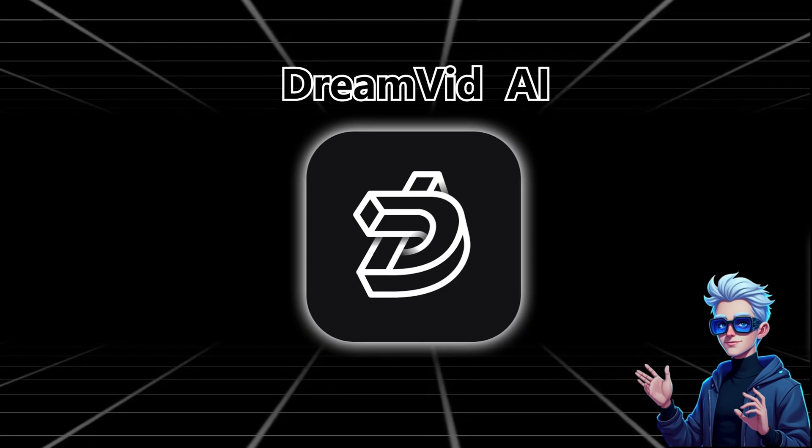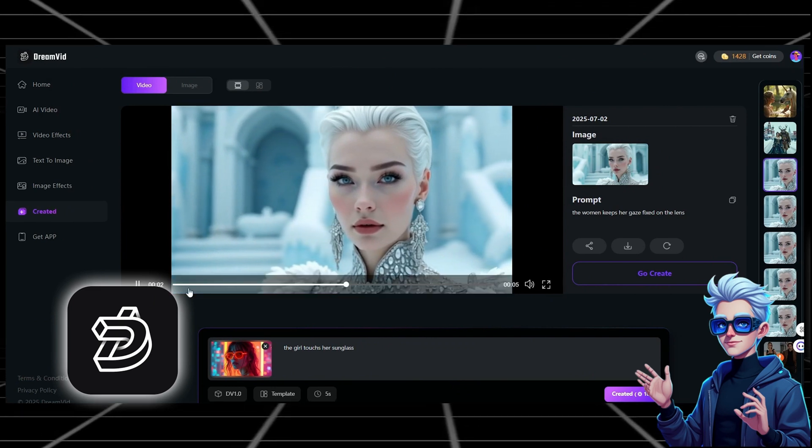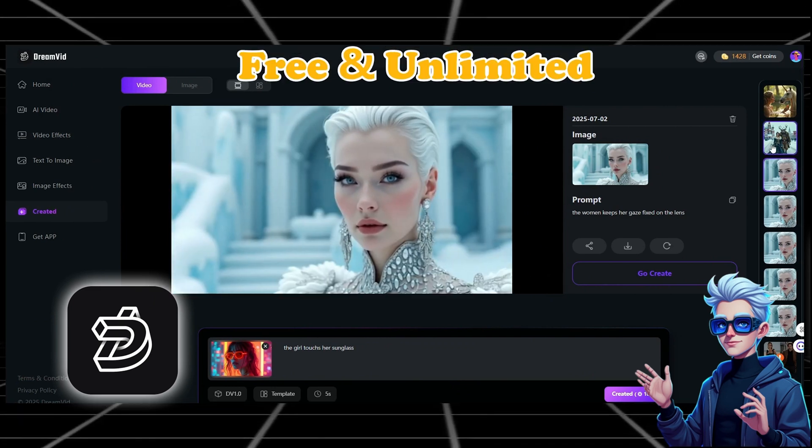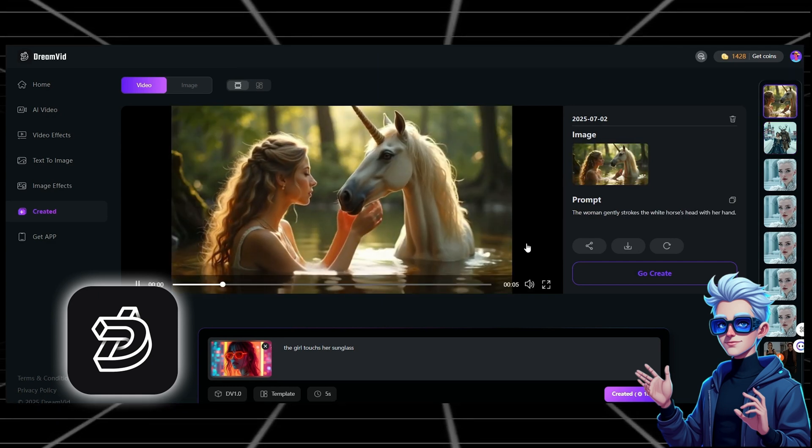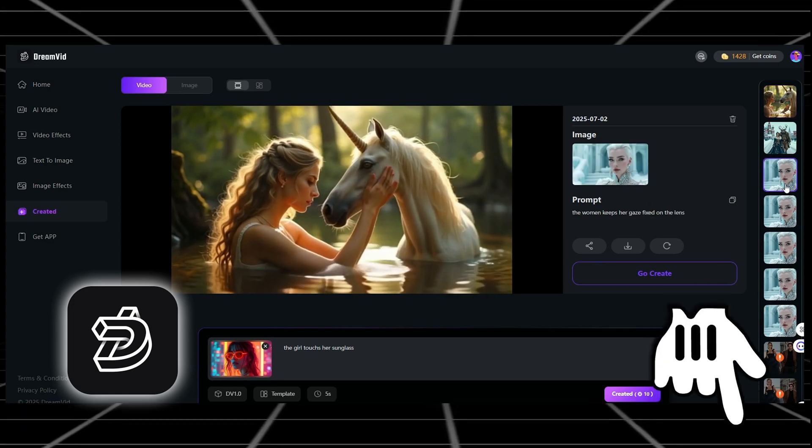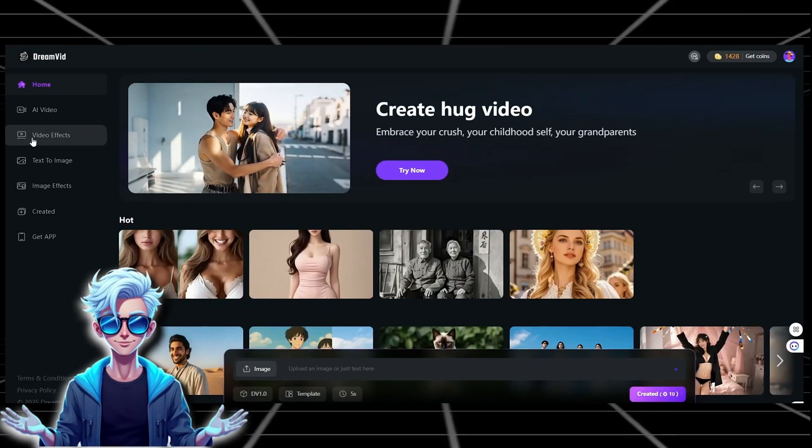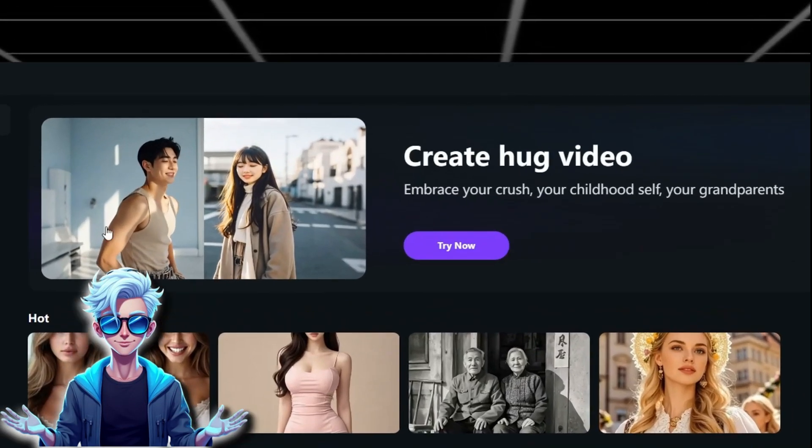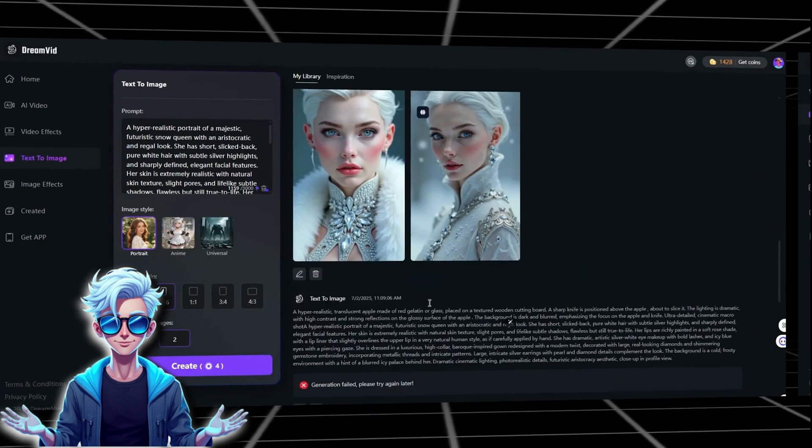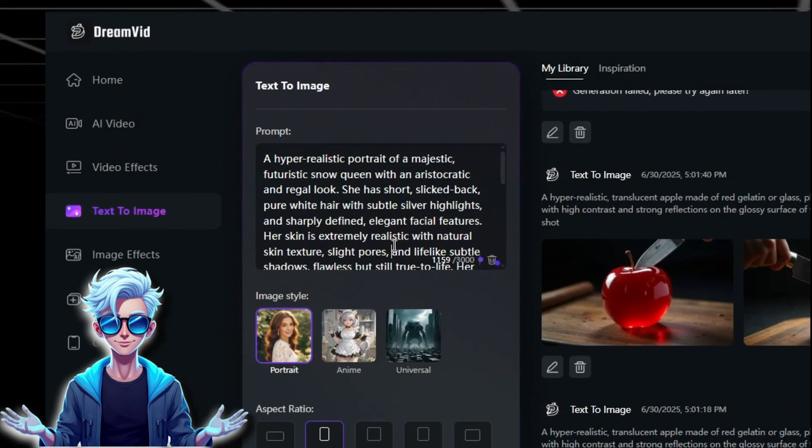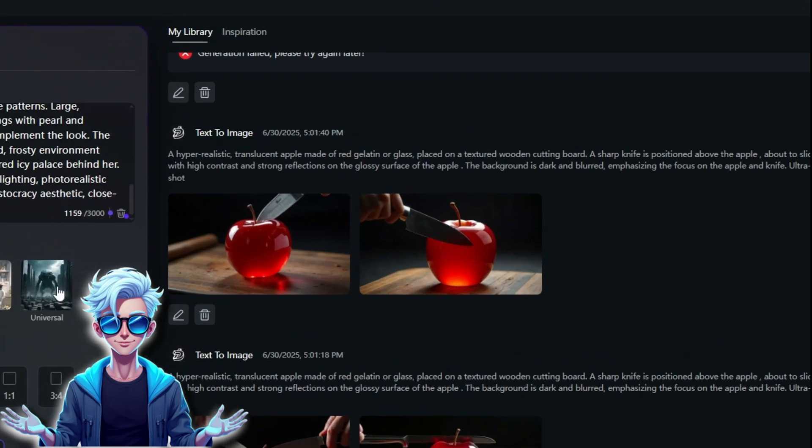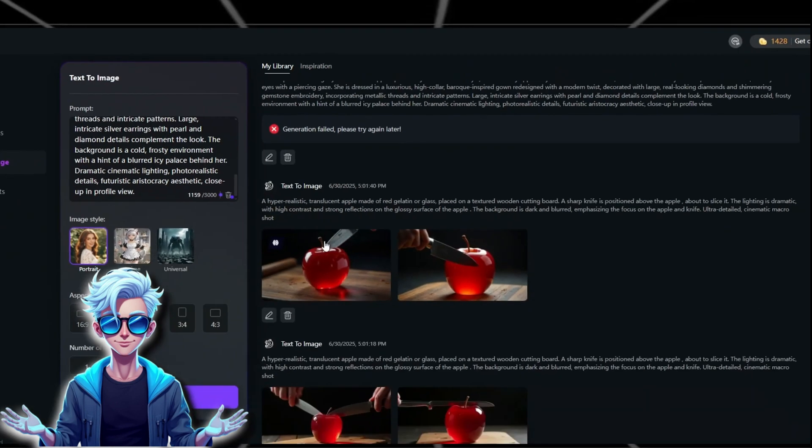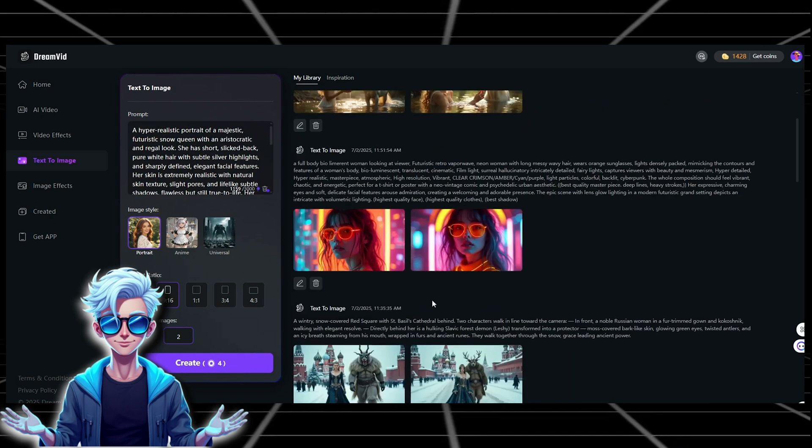Next recommendation is DreamVid AI, a treasure I recently discovered. This is a free and unlimited tool for generating videos. The beautiful cinematic visuals you just saw were created using it. First, free download DreamVid from description below or search DreamVid on App Store and install it. One standout feature is AI-generated interactions like AI kissing, hugging, and more. But the core functionality I want to highlight today is text-to-image generation. DreamVid AI creates high-quality, watermark-free images that can be used freely. I'll demonstrate its image generation capabilities to prove its unlimited and free nature.